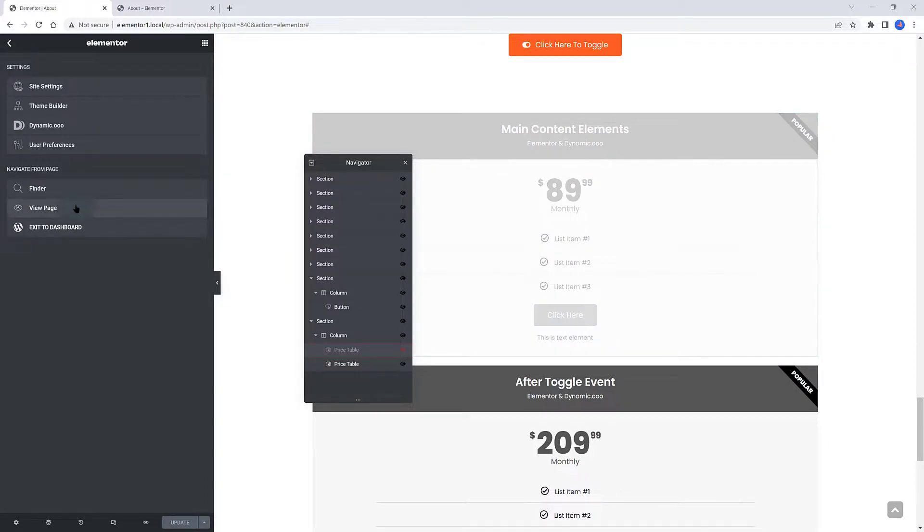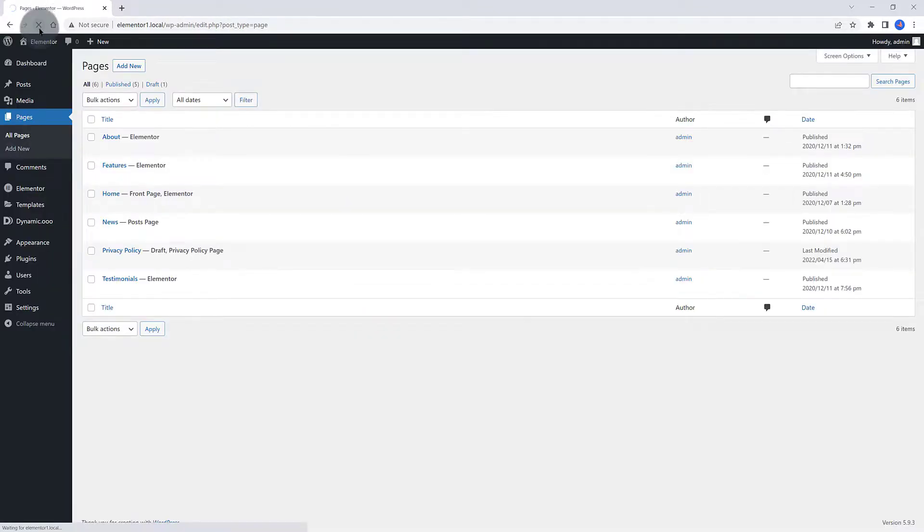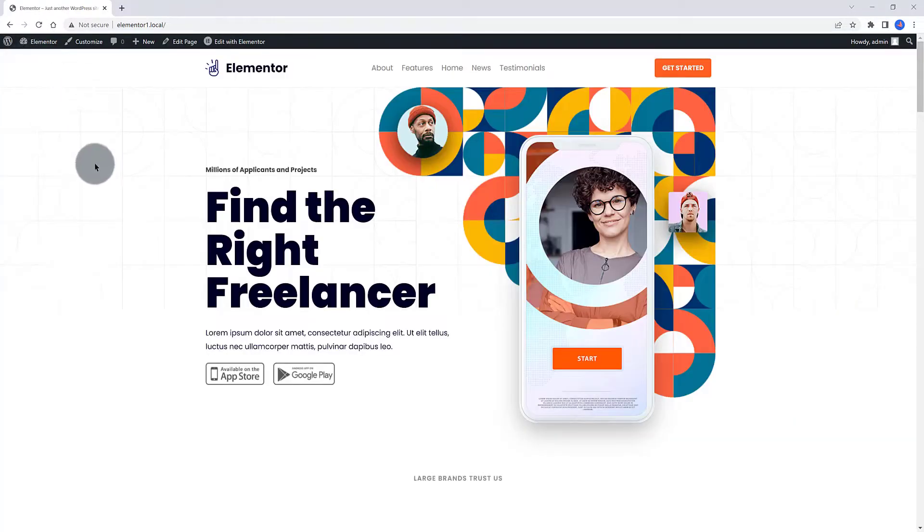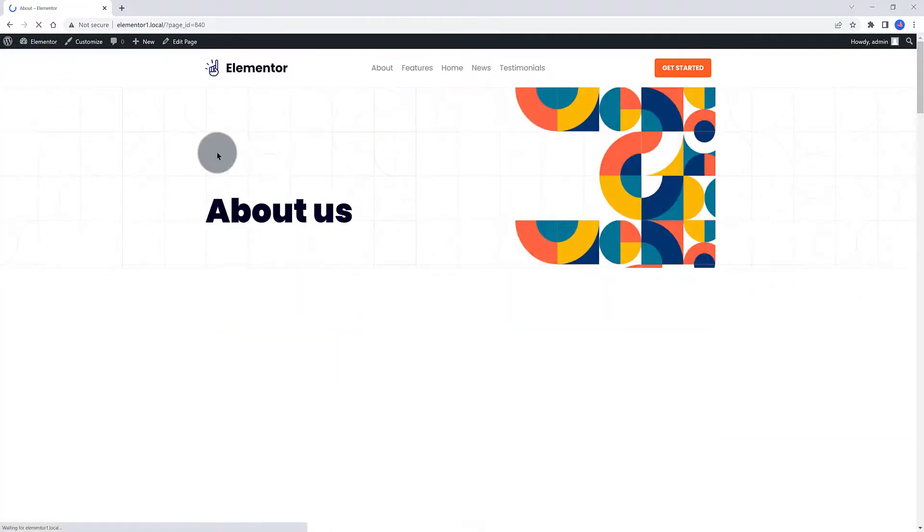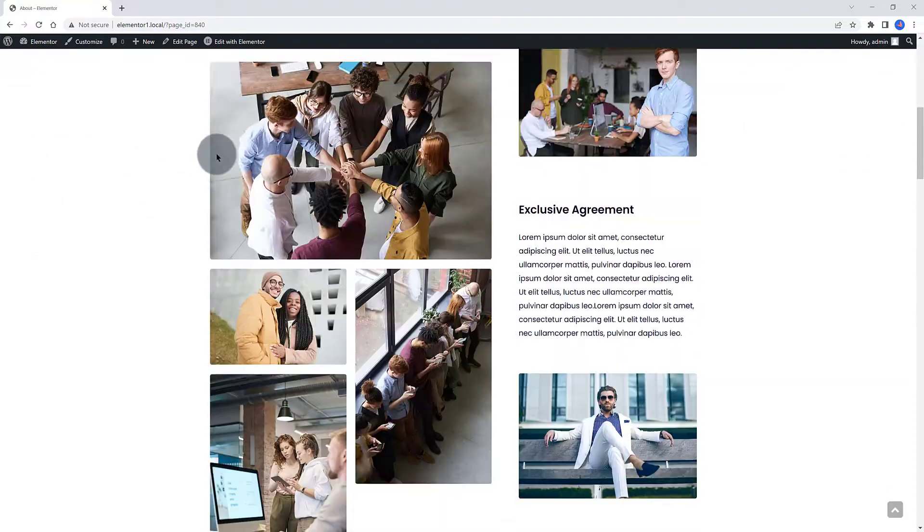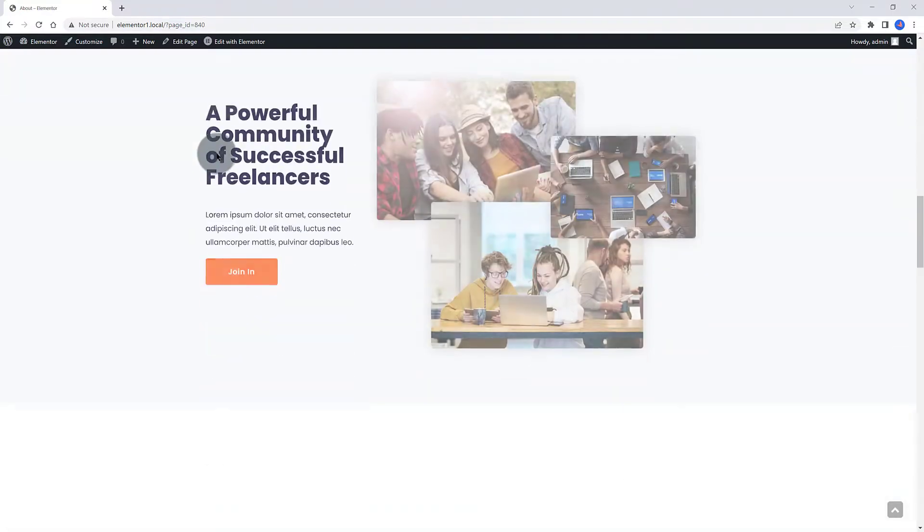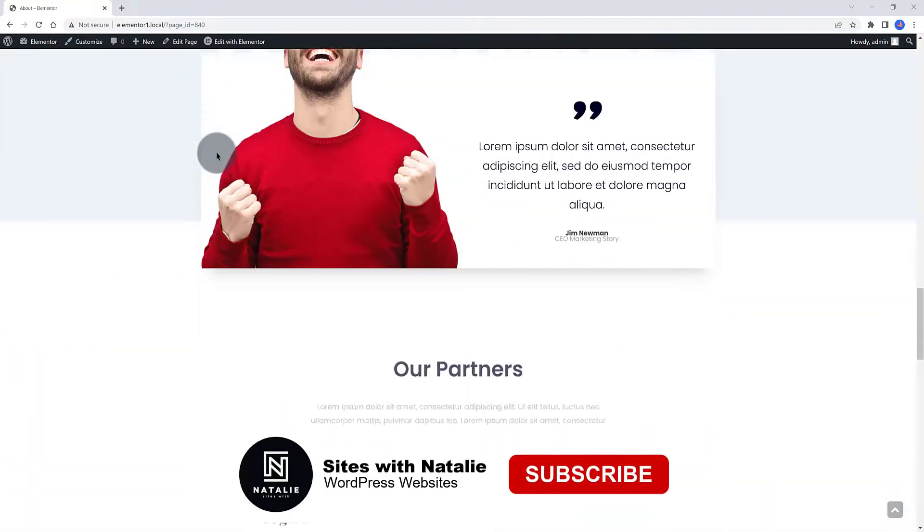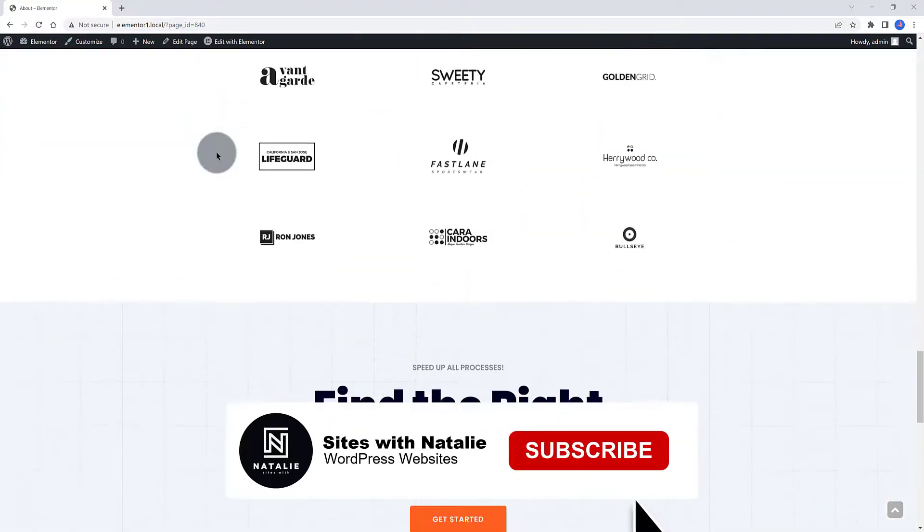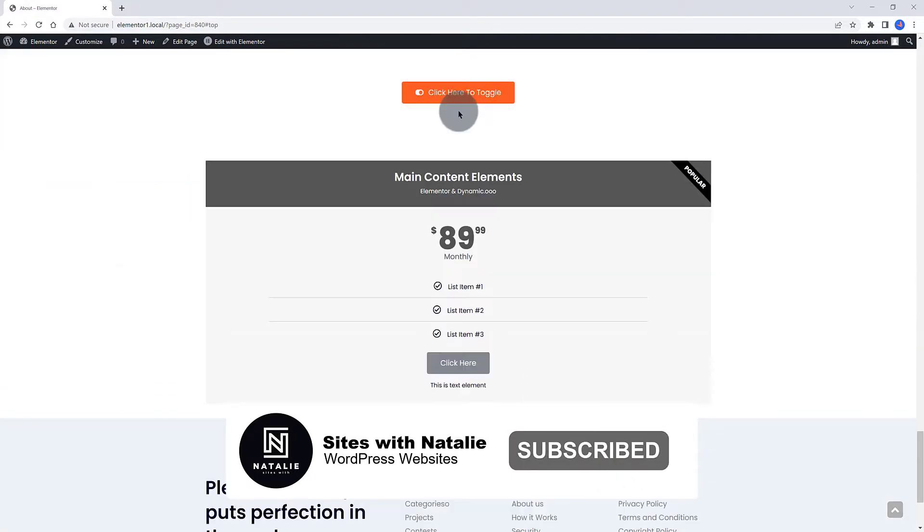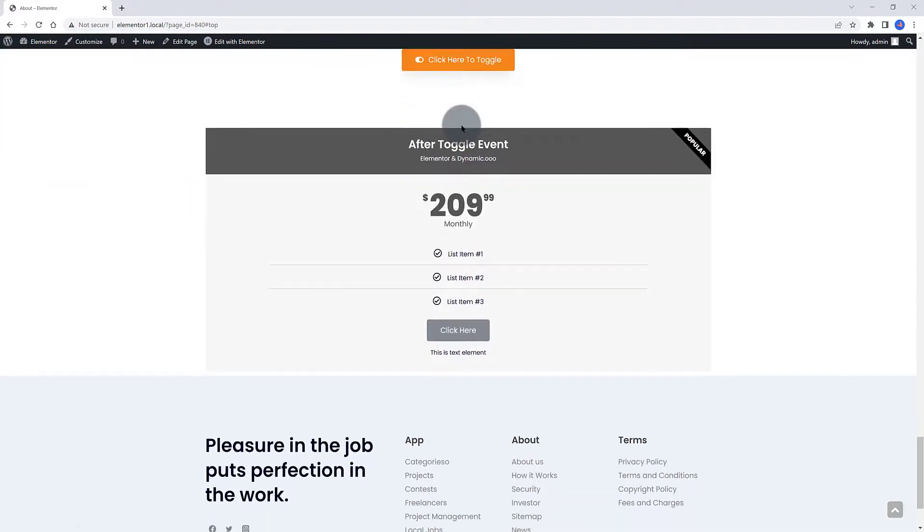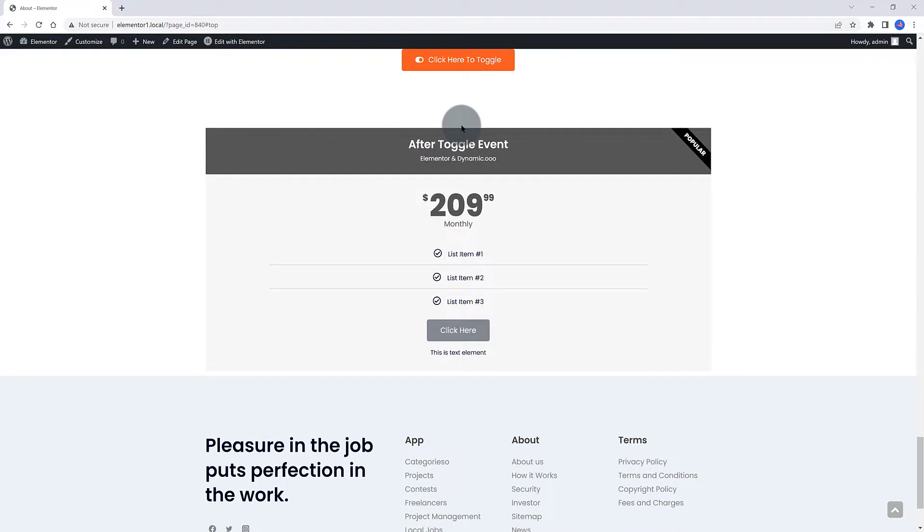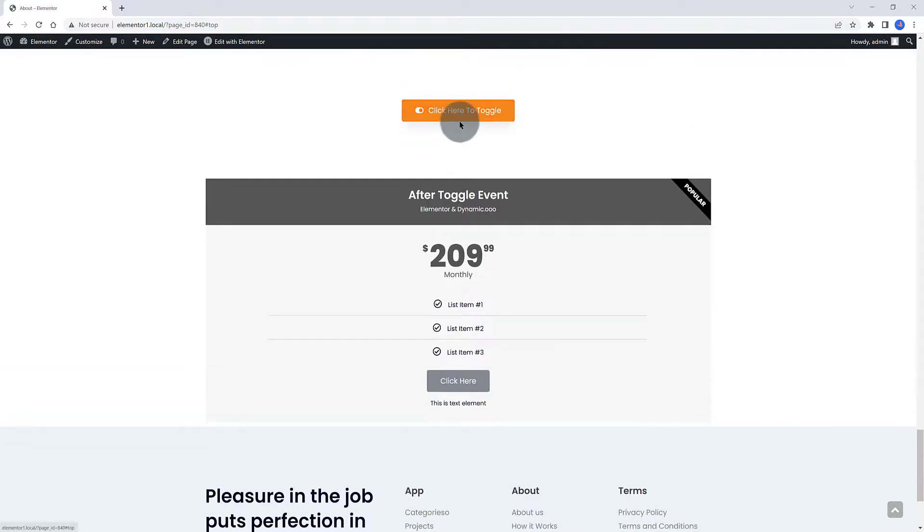Update the changes. Let's check now on the front-end if everything is working fine. Come back to your WordPress dashboard. Opening now the My About page on the front-end. First click Trigger event. The two pricing tables are toggling on between the two.